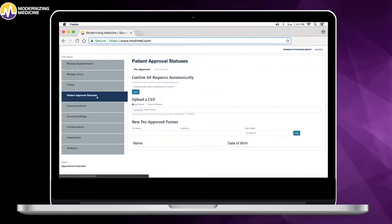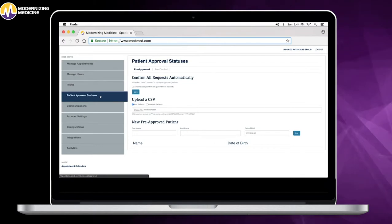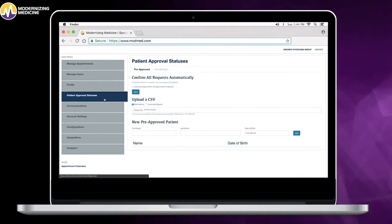With patient approval statuses, you can customize settings. By pulling a report from practice management, it's easy to see pre-approved patients.